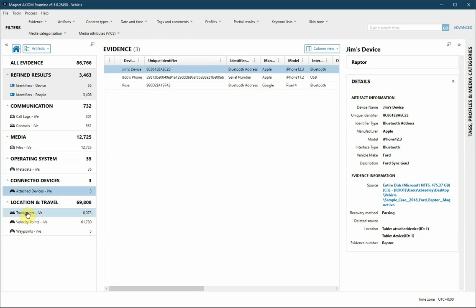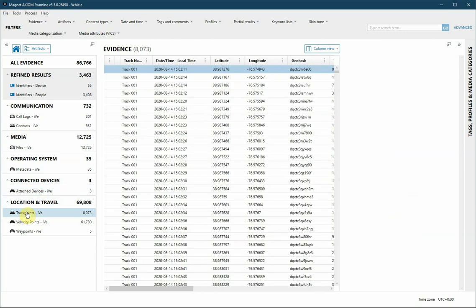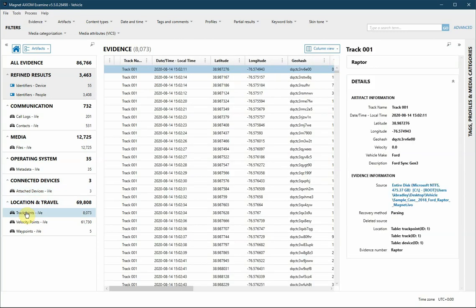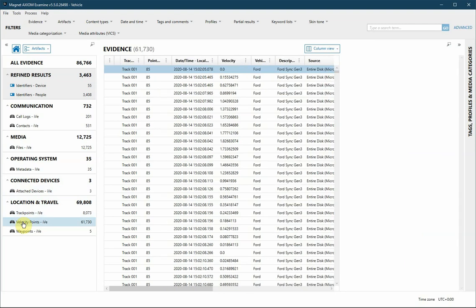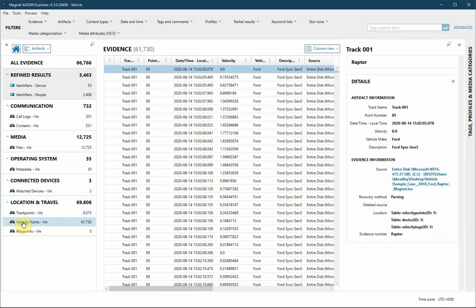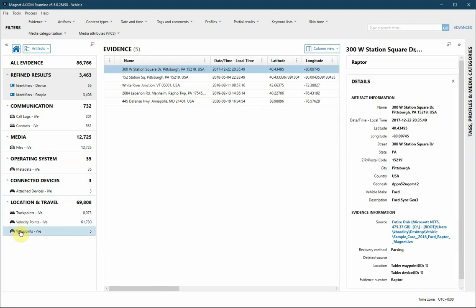In location and travel, there are track points for logged entries of location coordinates, velocity points for the velocity of the vehicle at particular dates and times, and also waypoints for street addresses the user has entered on the vehicle.